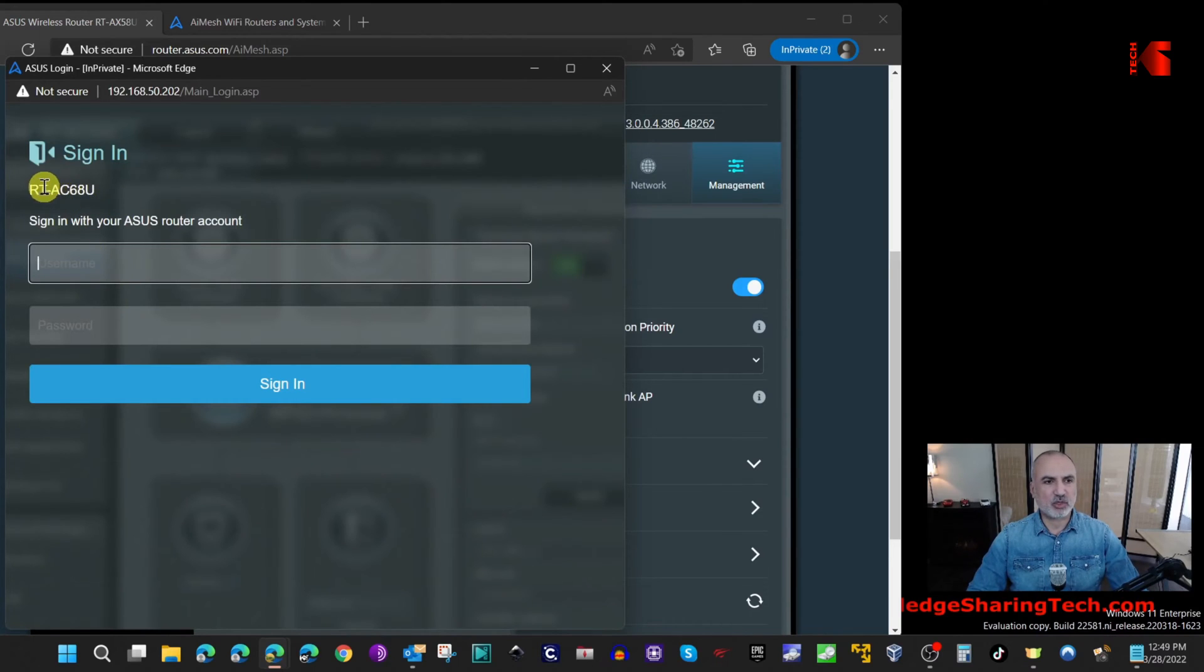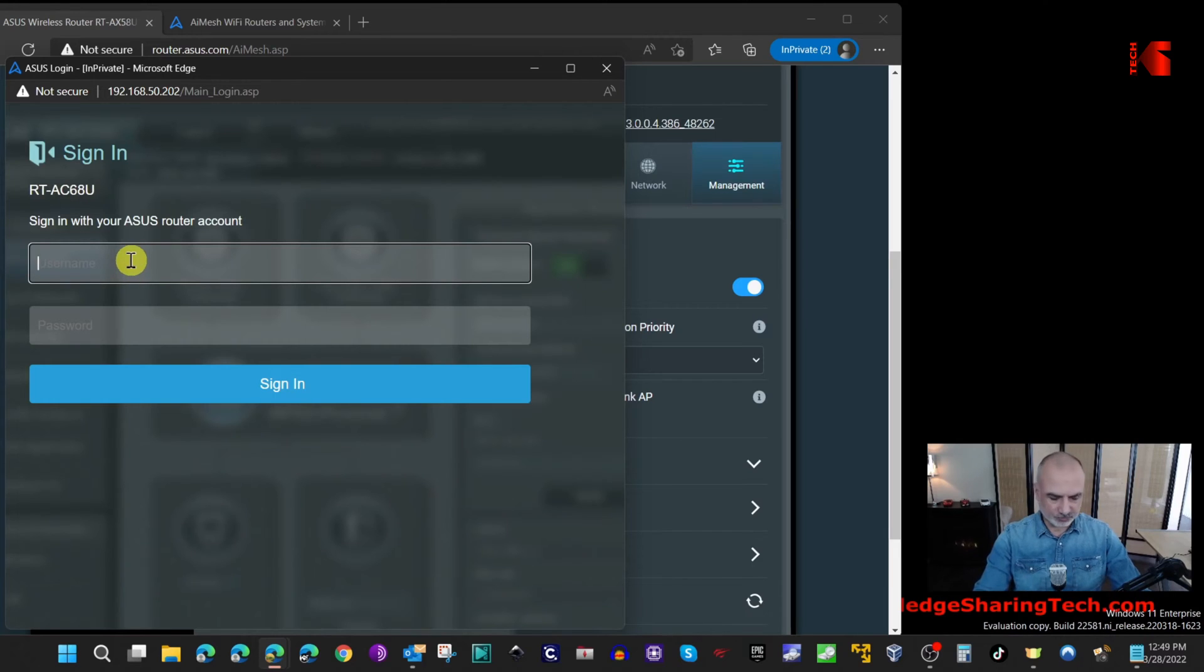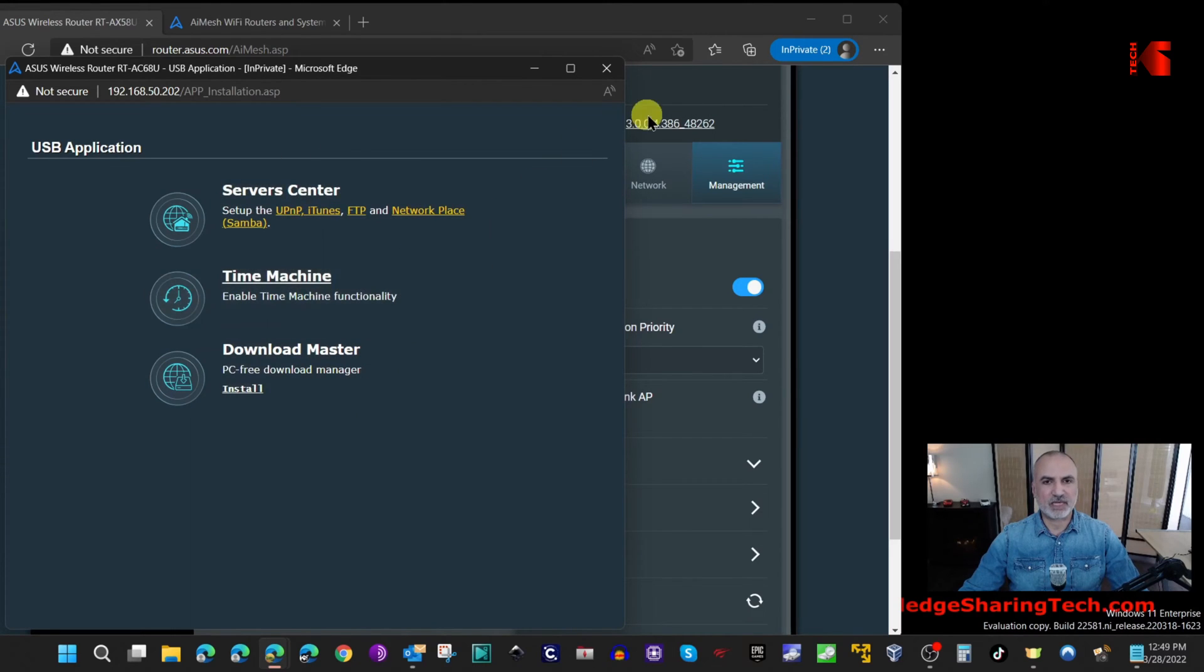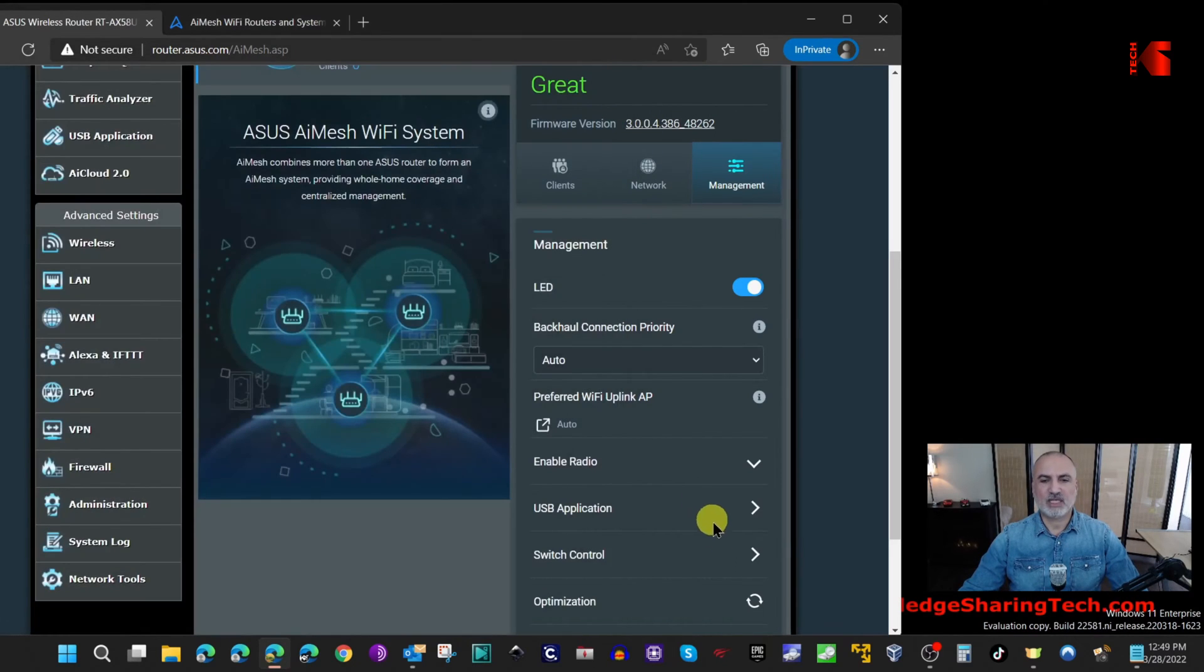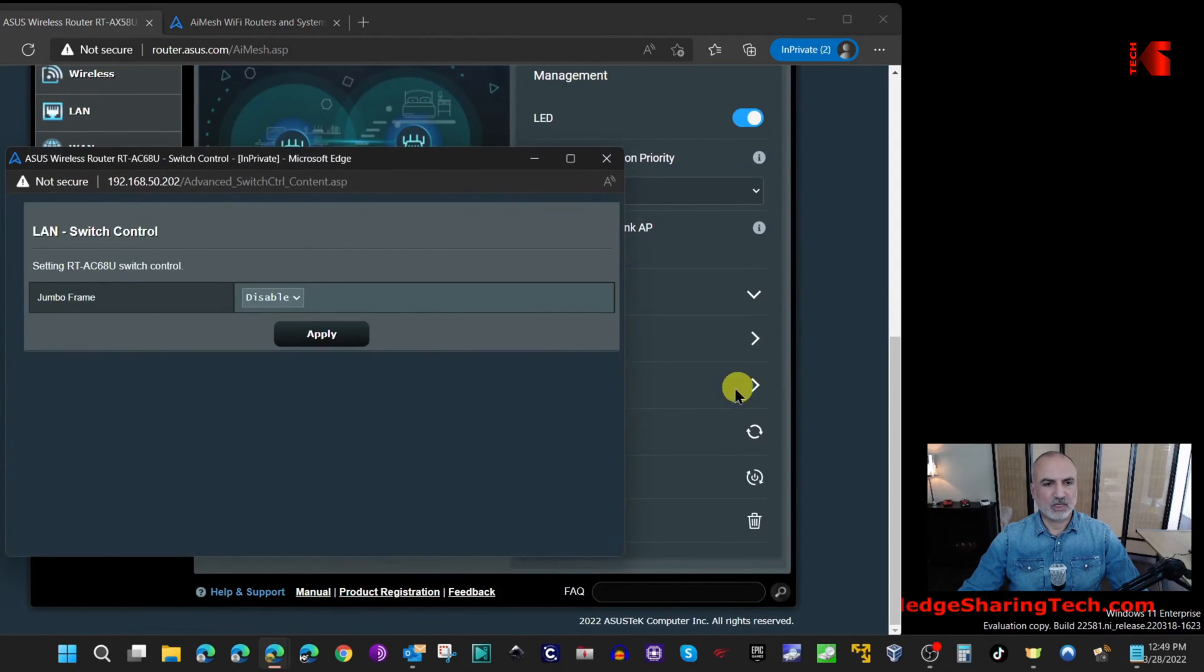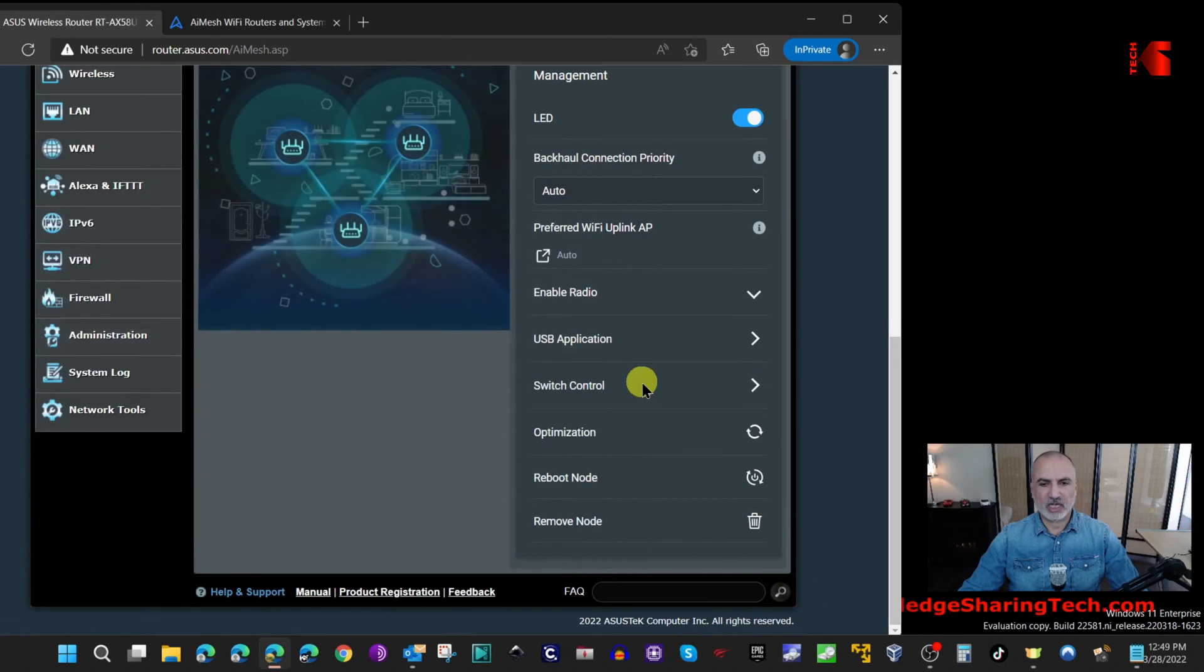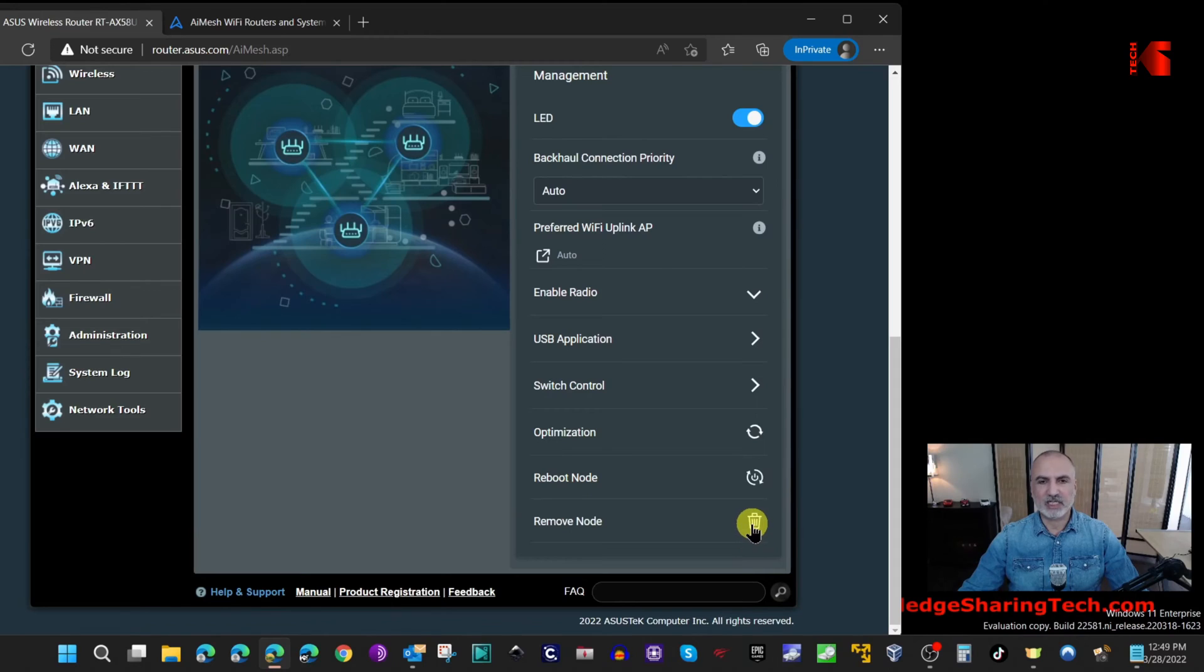Here you can log in to the AI Mesh node - this is the AC68U - using the same credentials that are on the main router. Here you can manage the USB application. If you click on switch control here you can enable jumbo frames - I'm gonna keep it at disable. Here I showed you optimization before so this is the same option. If you want to reboot the node you can reboot it here, and if you want to delete the node simply you can delete it here and repurpose the router. So that was it about how to set up an AI Mesh network using ASUS routers on your home Wi-Fi network.